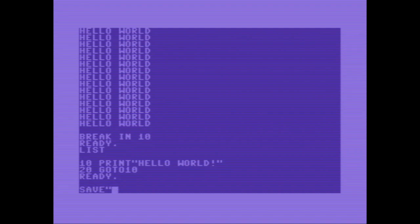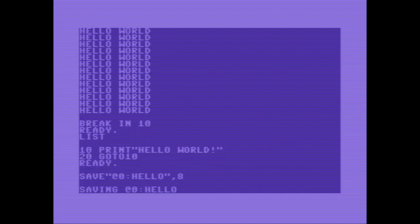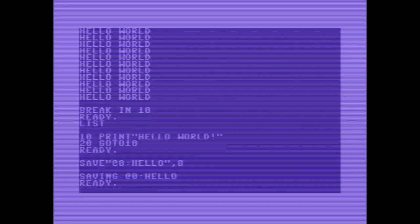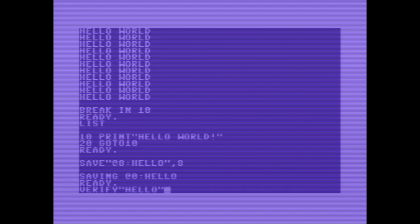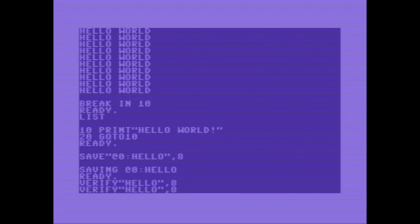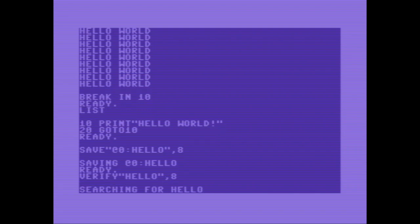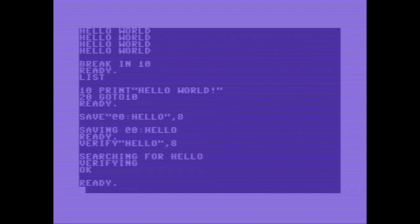Save. But we have to specify an override. This is done with an at sign. Drive 0 colon hello comma 8. Now it takes longer. And a quick verify. Hello comma 8. The check is okay.